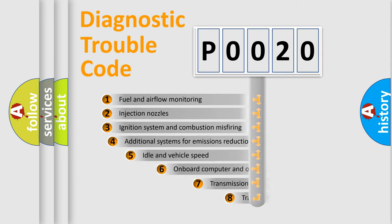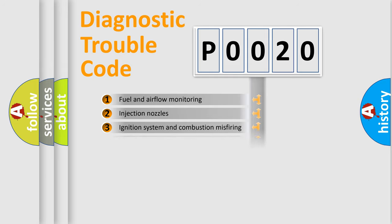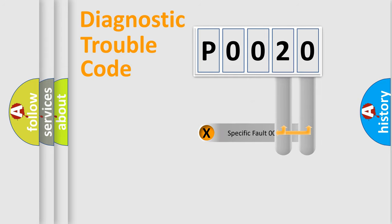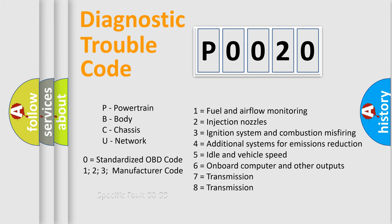The third character specifies a subset of errors. The distribution shown is valid only for the standardized DTC code. Only the last two characters define the specific fault of the group. Let's not forget that such a division is valid only if the second character code is expressed by the number zero.